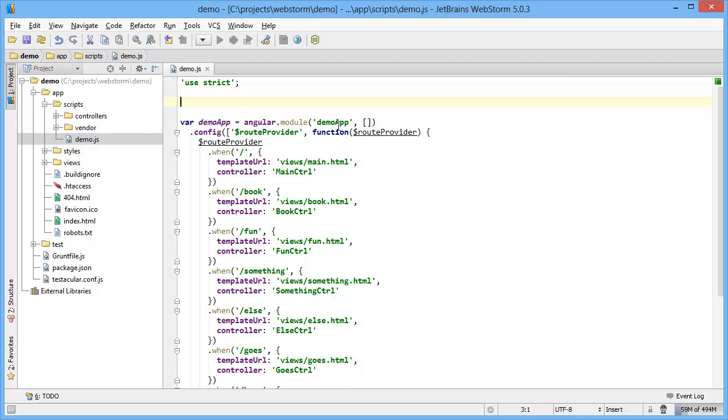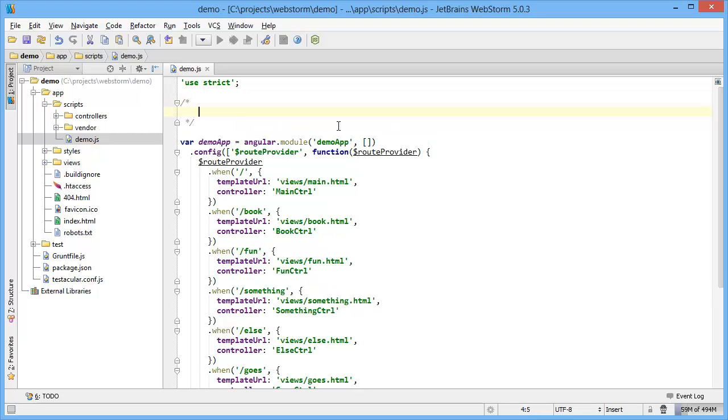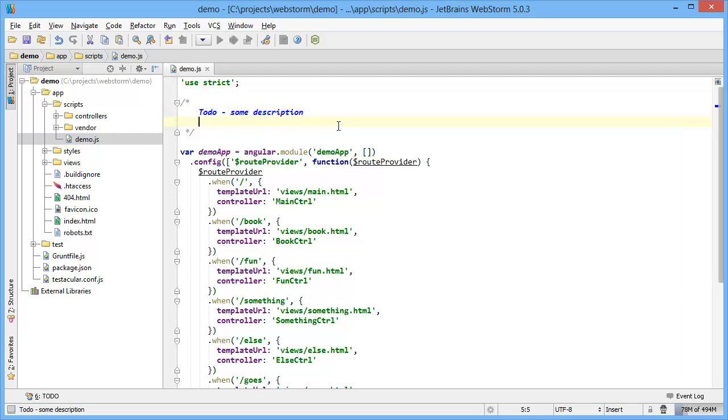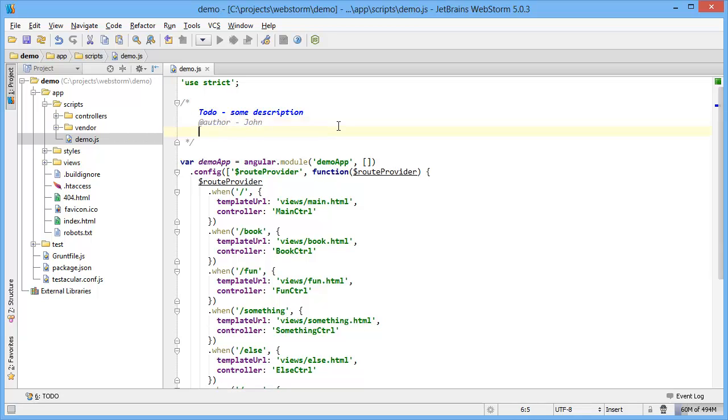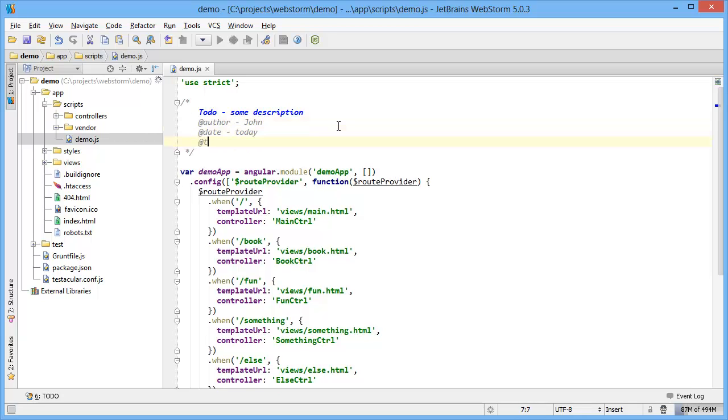So say for example, I'm writing some to-do text and within my team we write a to-do and then some description. And then we always include an author, say me, a date, today, and a time of now.